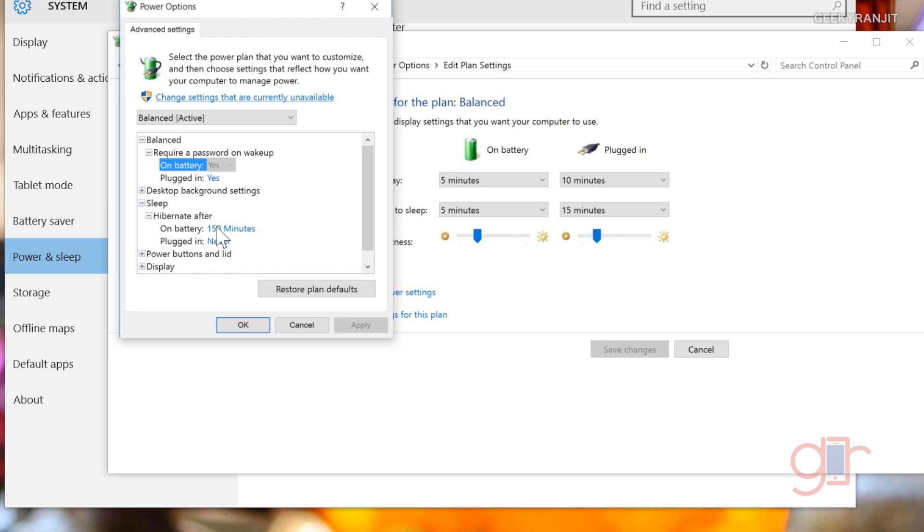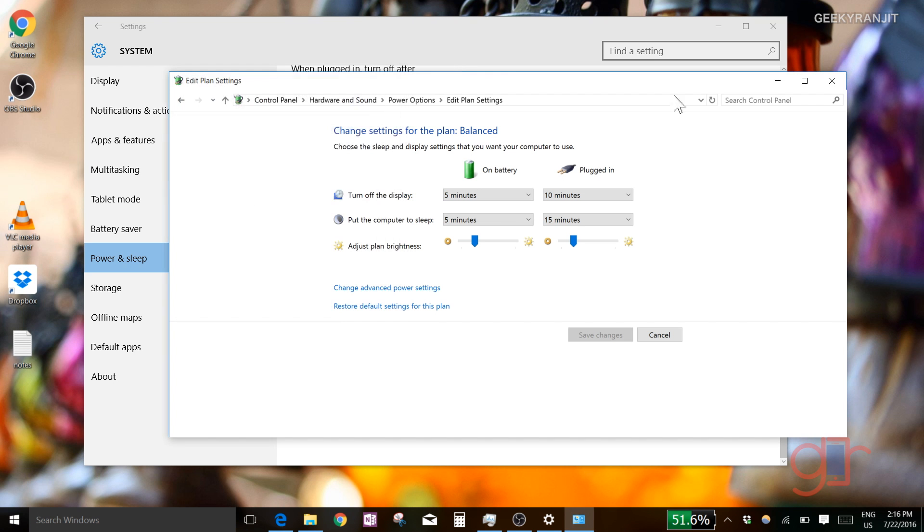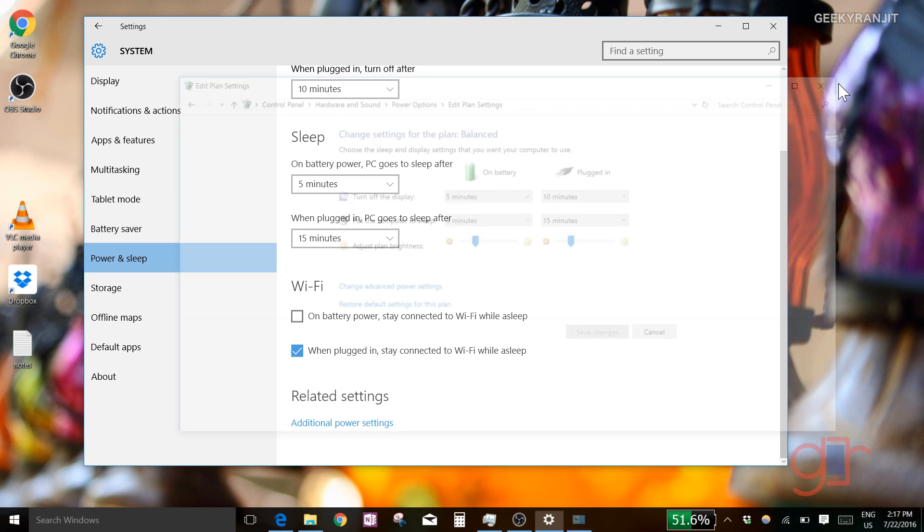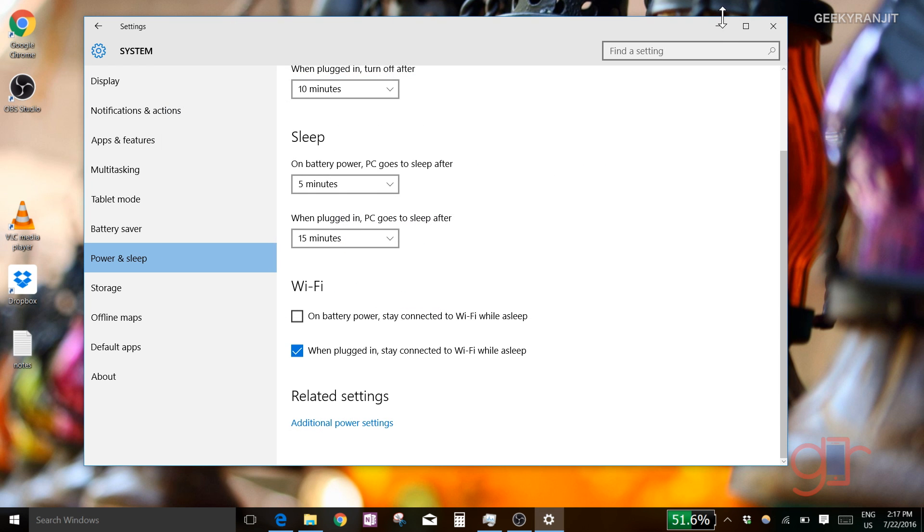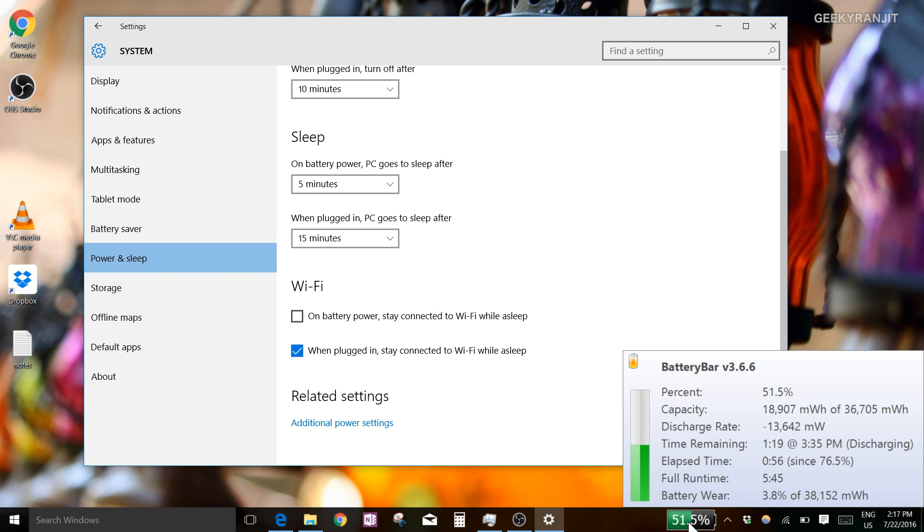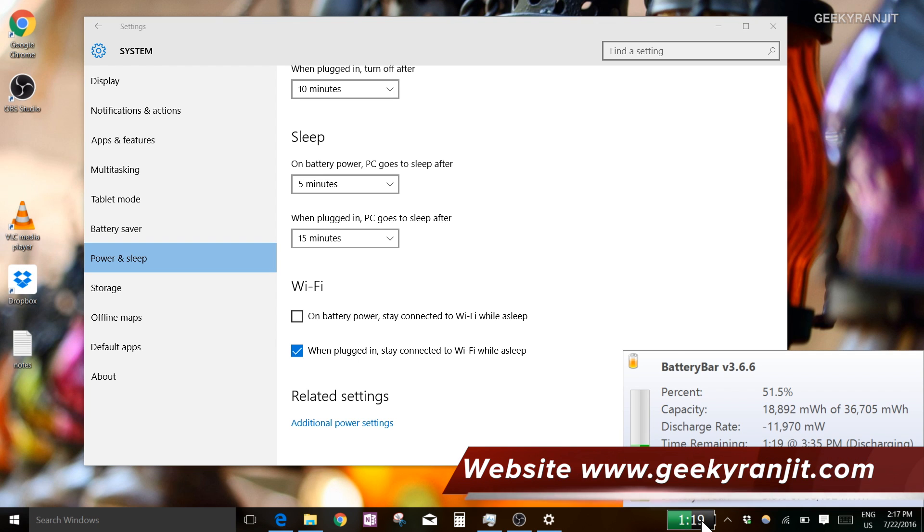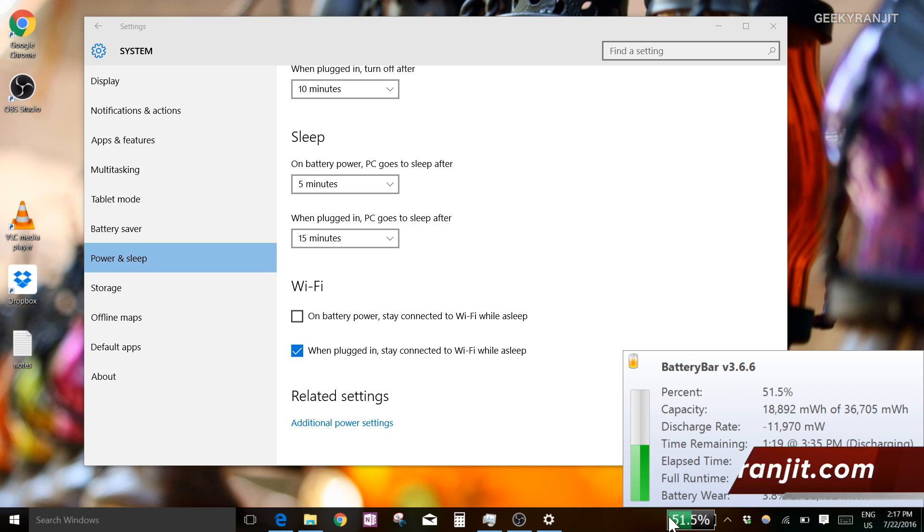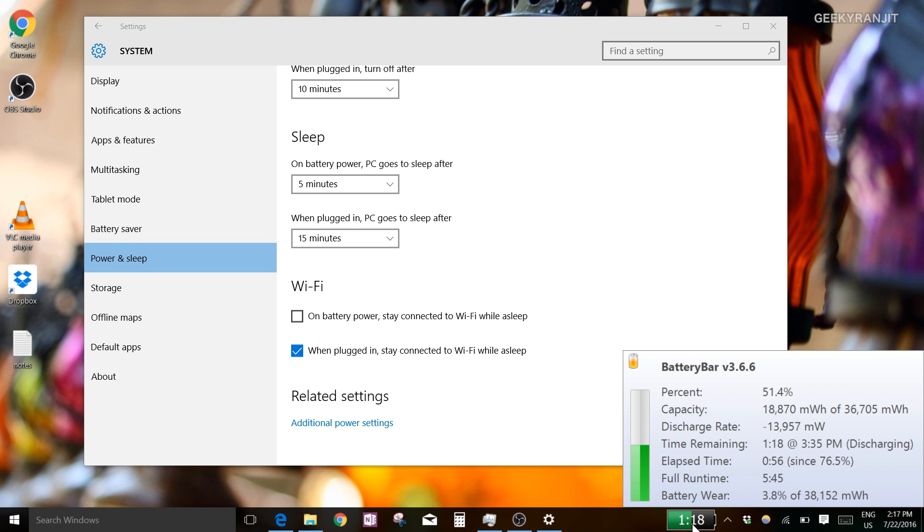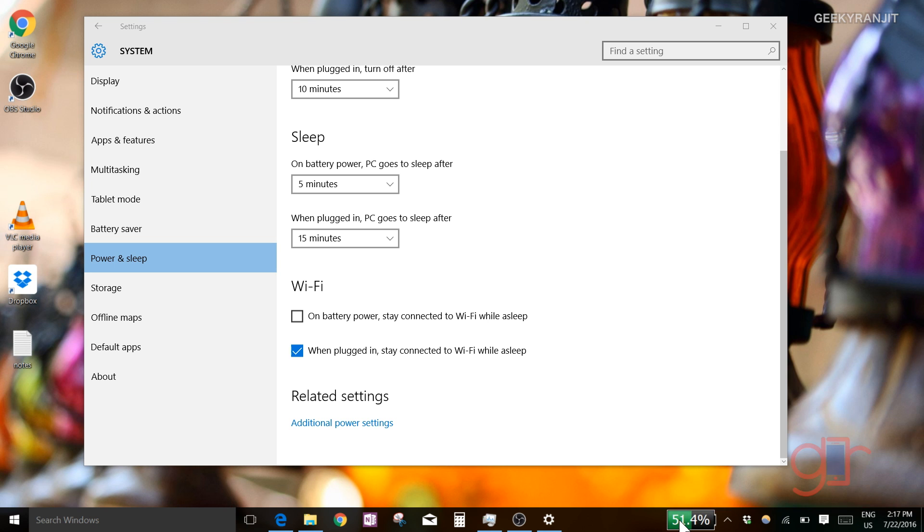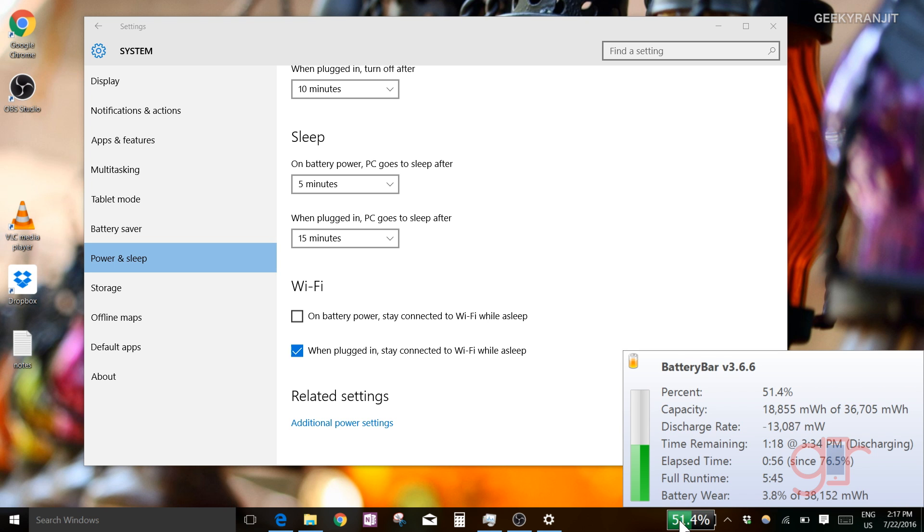Another simple app that I use to determine battery life is Battery Bar. As you can see, whenever you hover over it or click on it, it gives you an idea of how much battery life is left. For example, 51% and it says it'll run for about 1 hour 18 minutes. This is a free utility, and it also shows the battery wear.